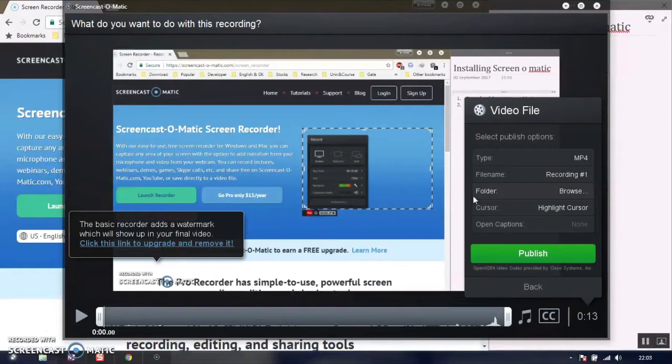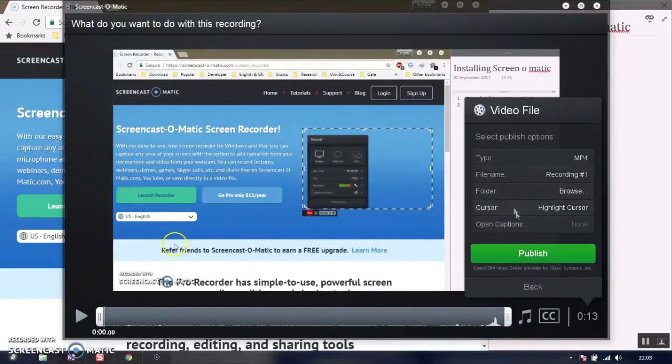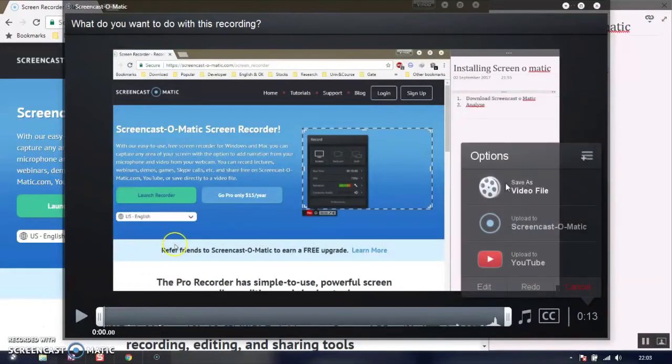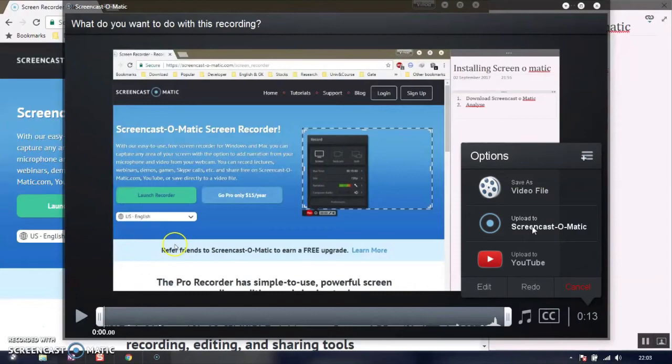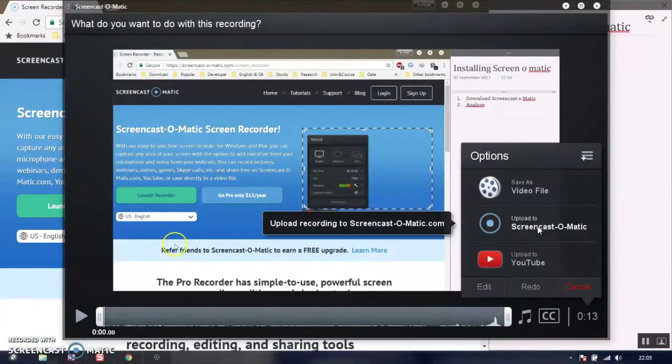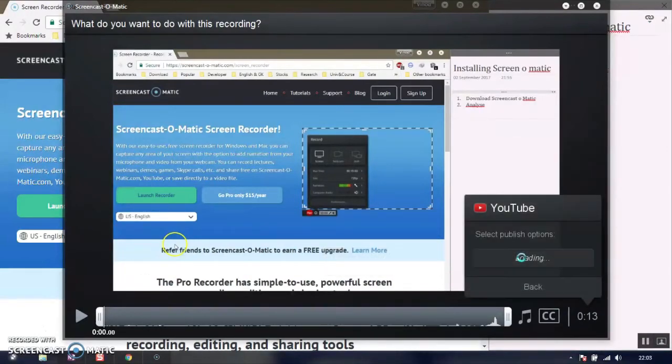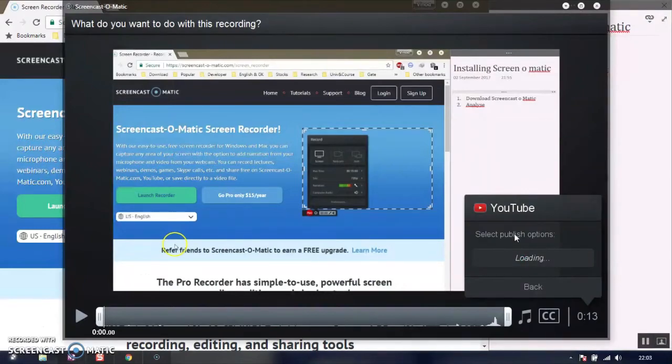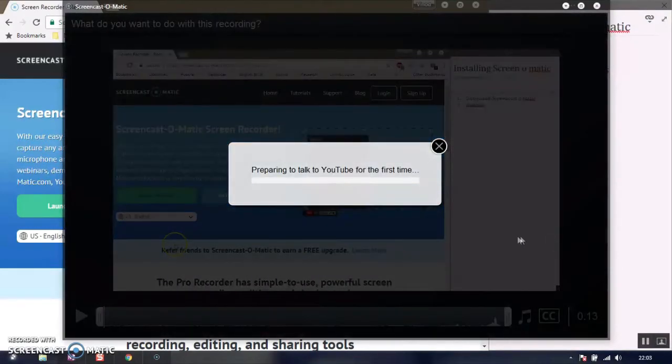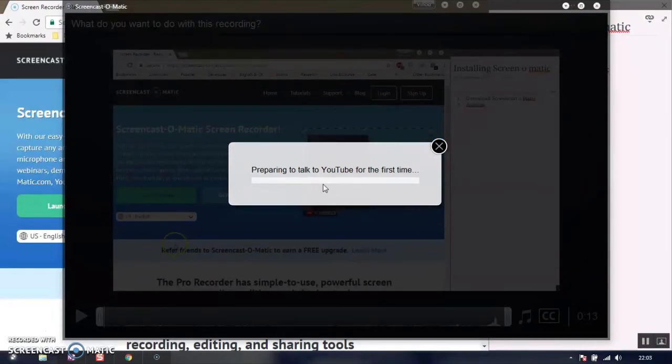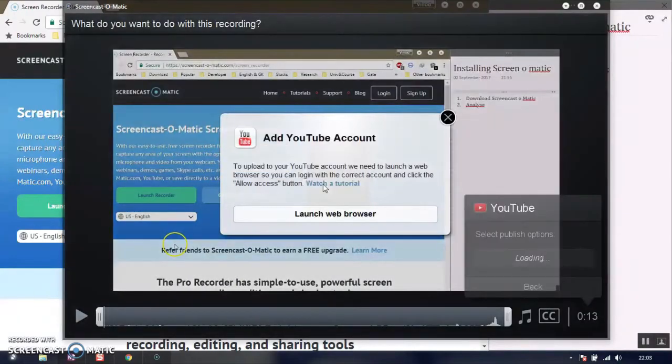You can type a name and choose folders. The second option is to upload to Screencast-O-Matic website, and third is upload to YouTube. When you upload to YouTube, you need to publish to a particular channel using your email ID to access your YouTube account.